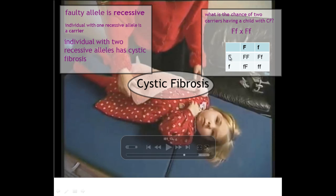The same is true with the mother — these represent the alleles found within the eggs. The likelihood of the child actually suffering from cystic fibrosis is this individual here. There is a one in four chance of that with these two heterozygous parents who are carriers.